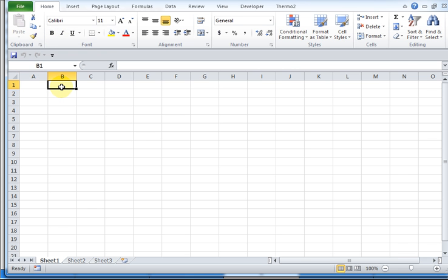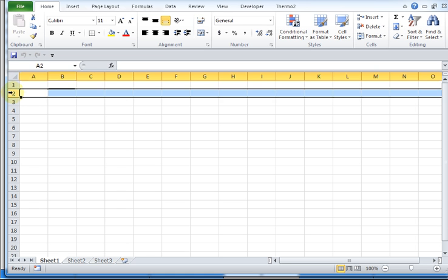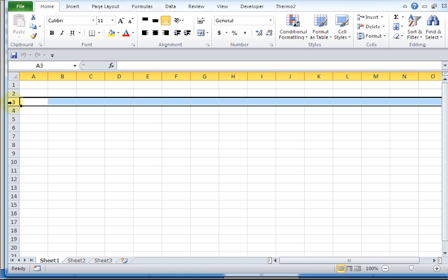First of all, Excel is just a spreadsheet, and you have letters A, B, C designating columns, and numbers going down designate rows.